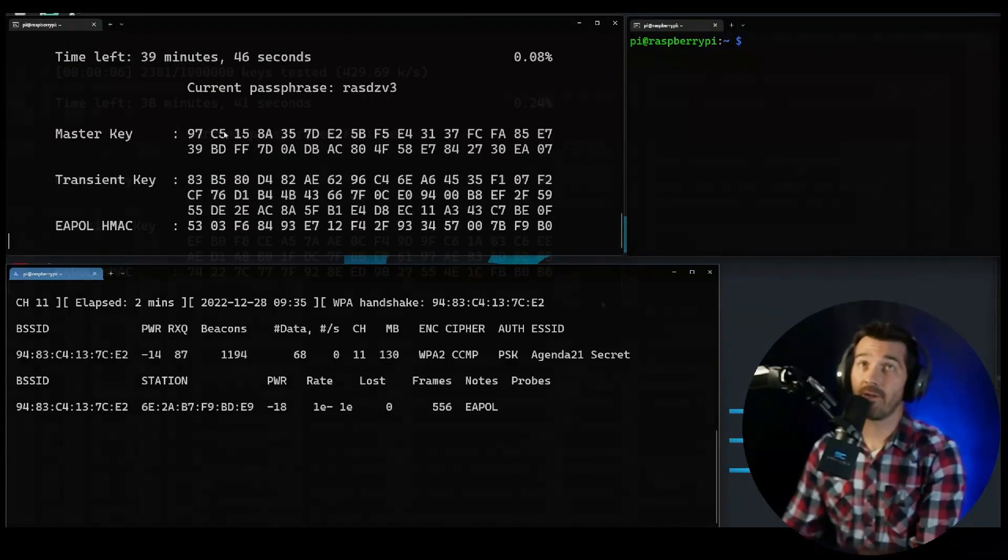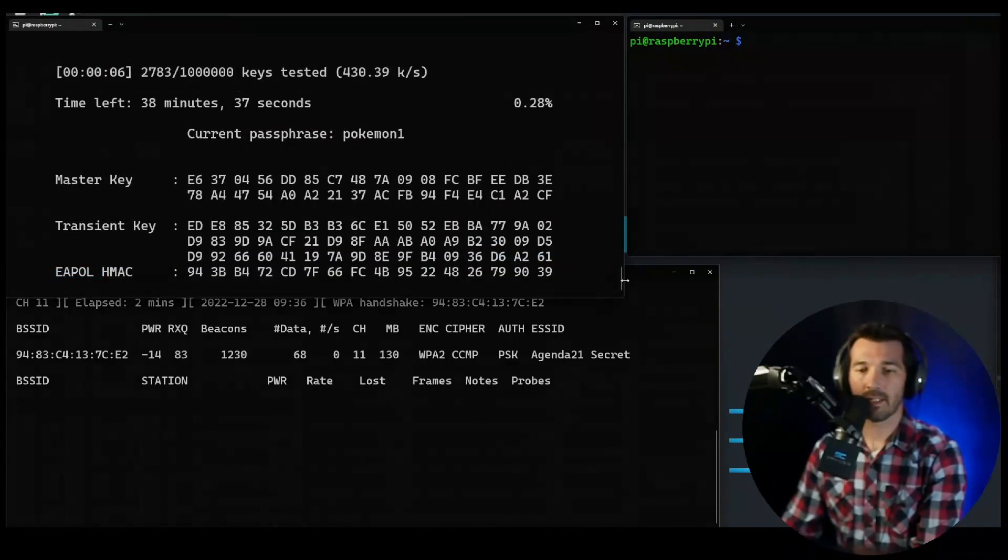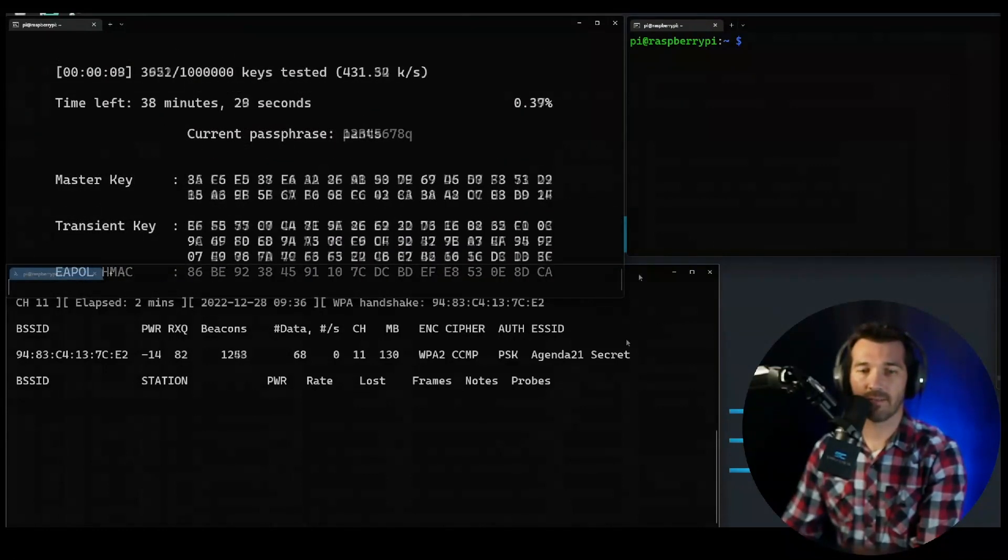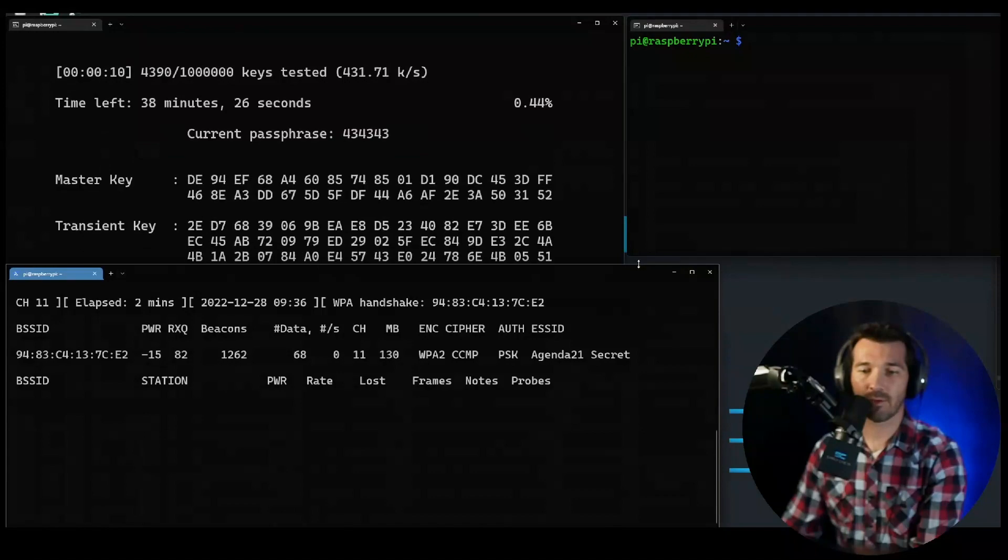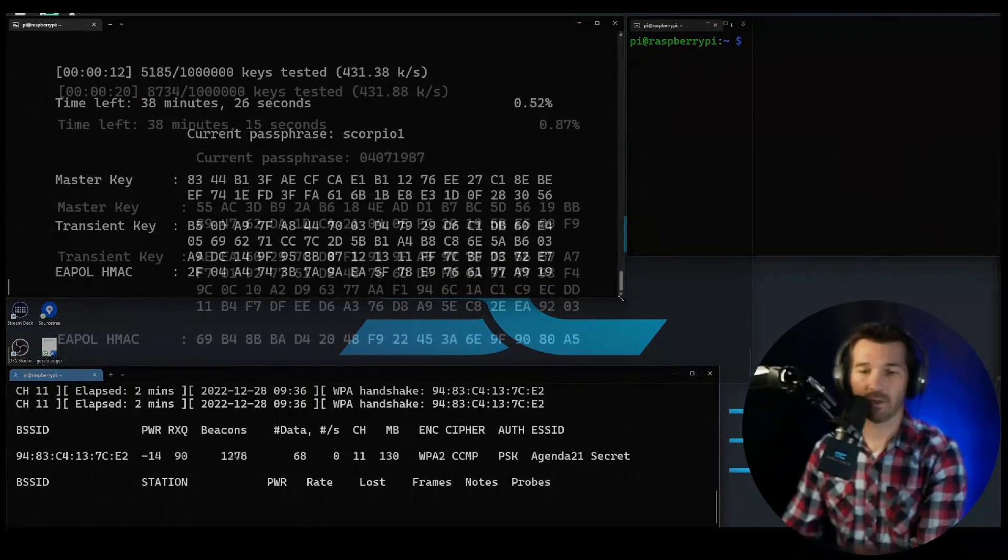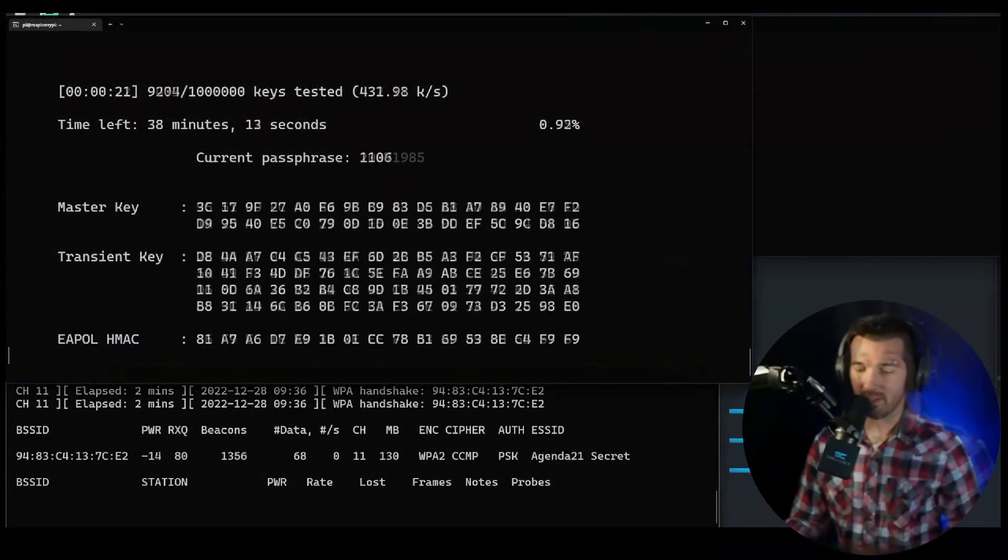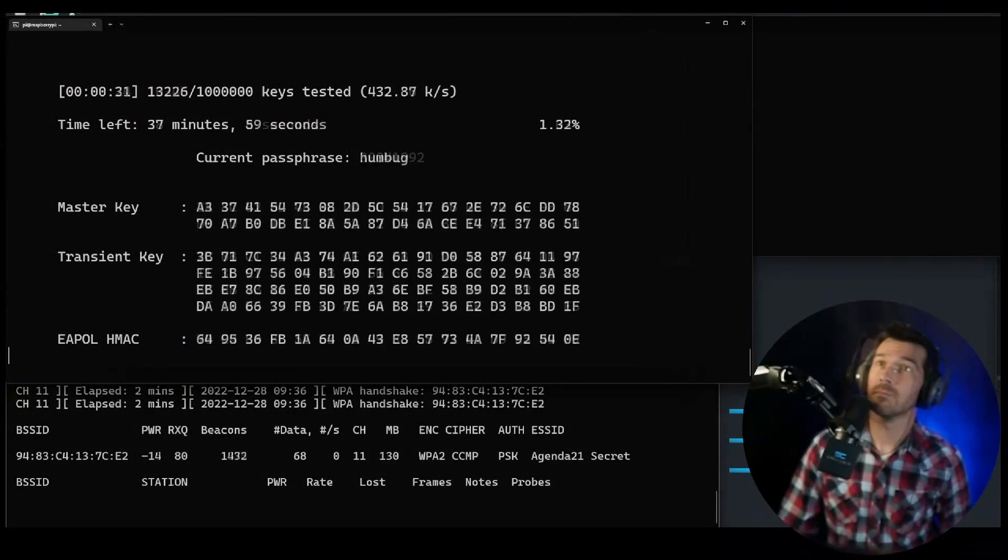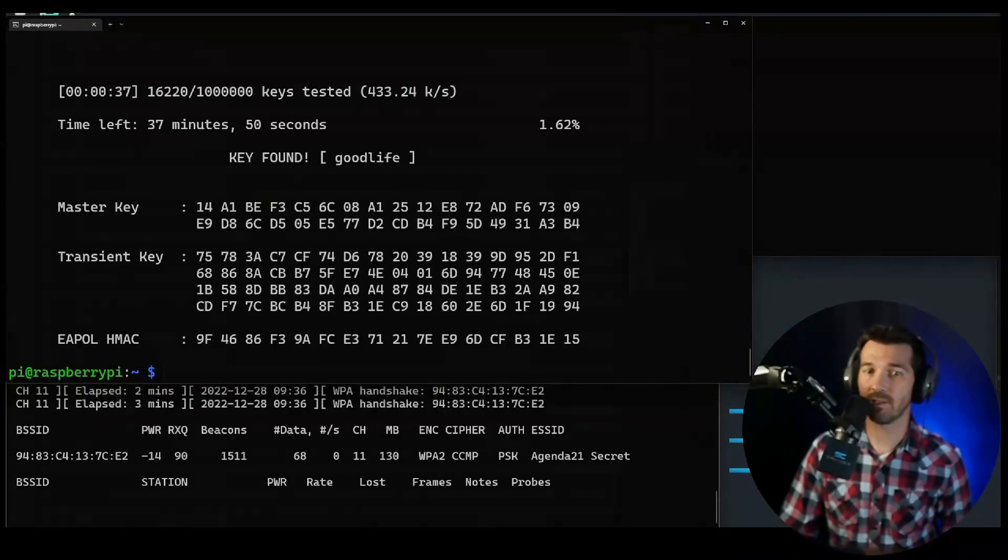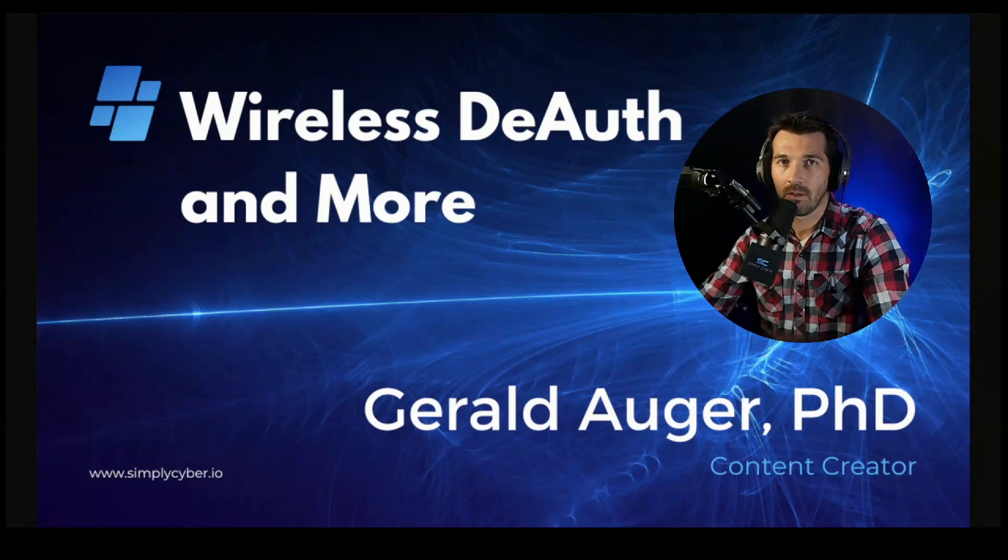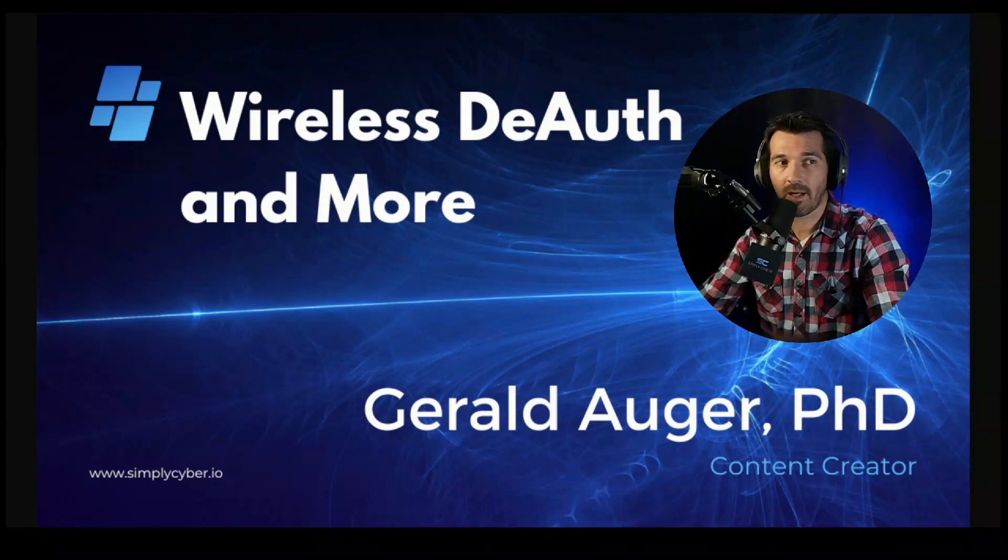All right, so now you can see aircrack running through all these instances of possible passwords. It's just going through and grinding, and you and I could go get a beer. And we found it!